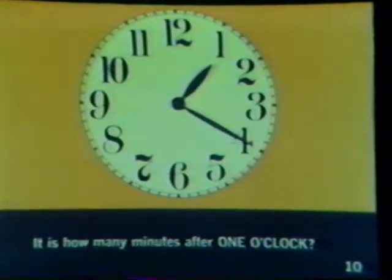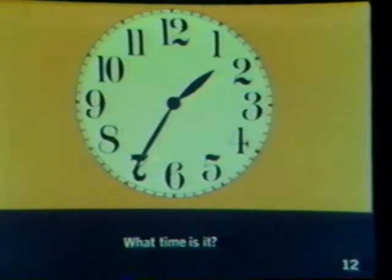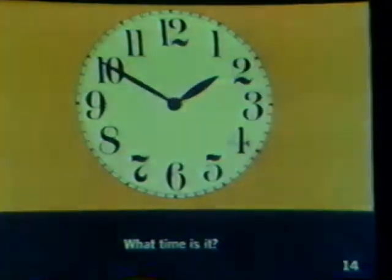It is 5 minutes after 12 o'clock. It is 10 minutes after 12 o'clock, or 12:10. It is 15 minutes after 12 o'clock, or 12:15. It is 20 minutes after 12 o'clock, or 1:20. What time is it? It is 35 minutes after 1 o'clock, or 1:35. What time is it? It is 50 minutes after 1 o'clock, or 1:50.